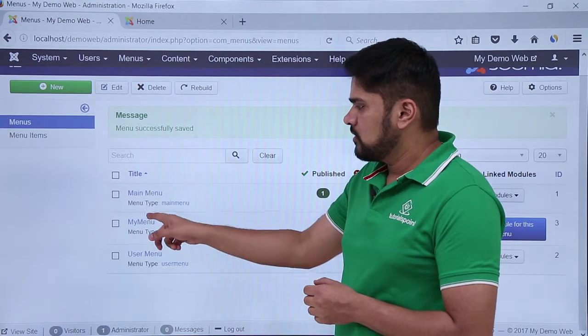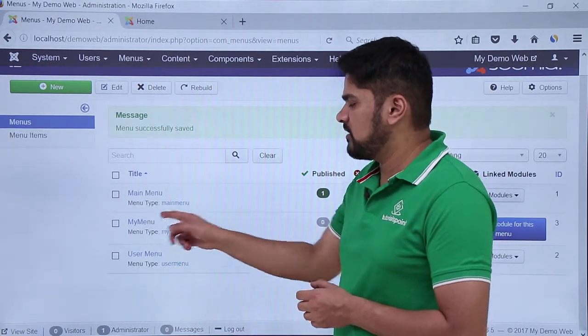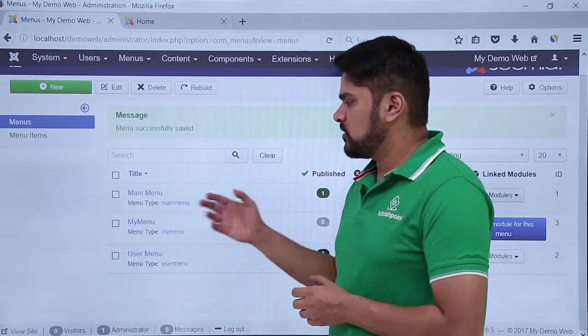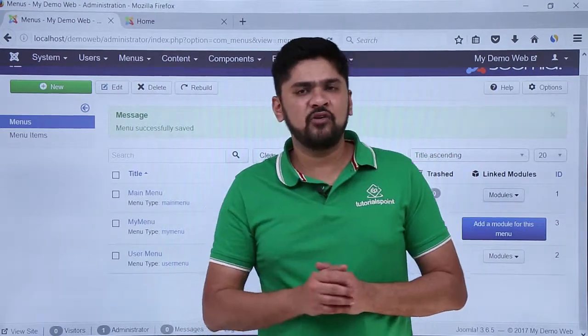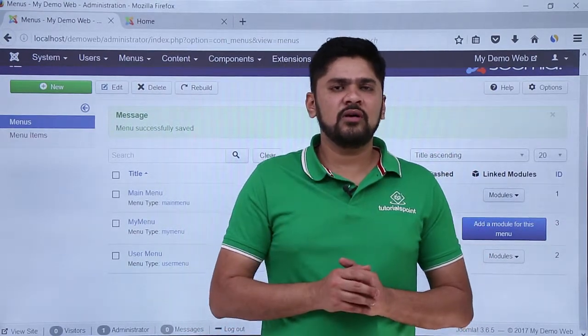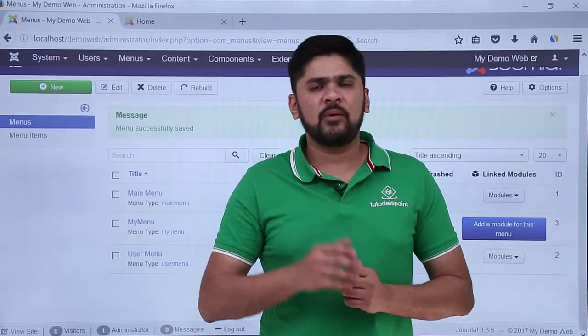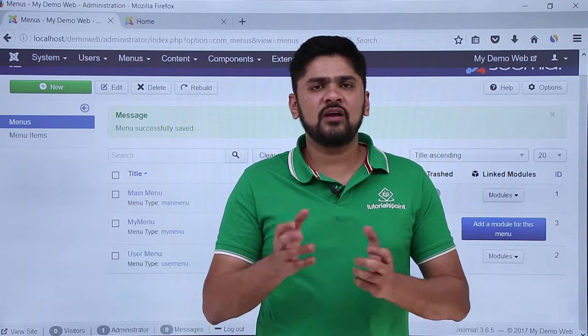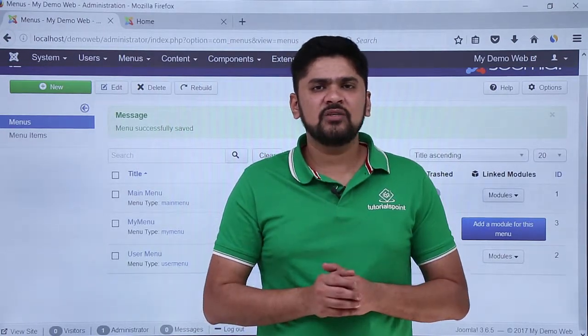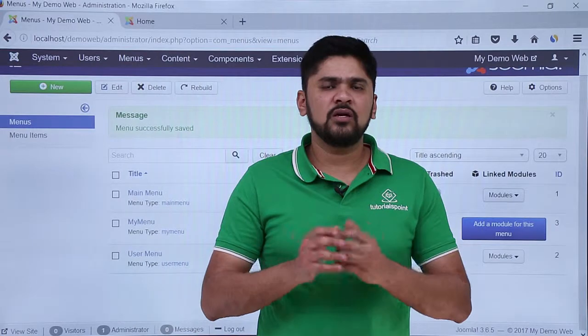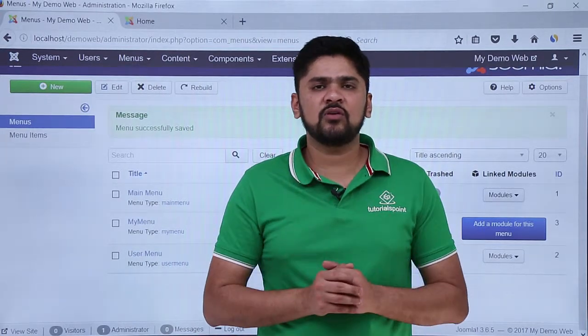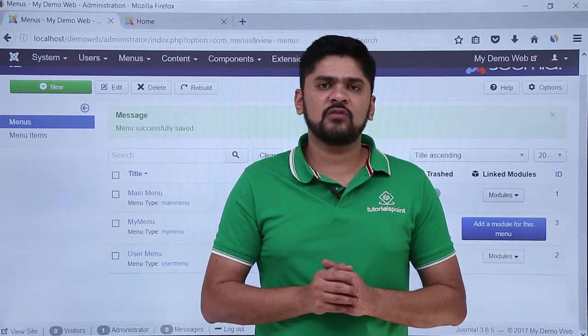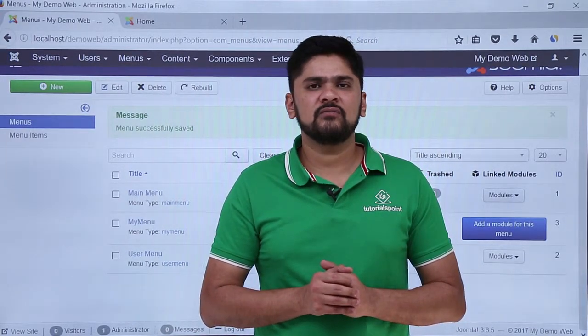So in this video we learned how we can easily add a new menu. We added a new menu in the name of my menu. In the upcoming videos we will learn how we can add a menu item to this and how we can add all this stuff to the website which would be visible on the home page. Thank you for watching.